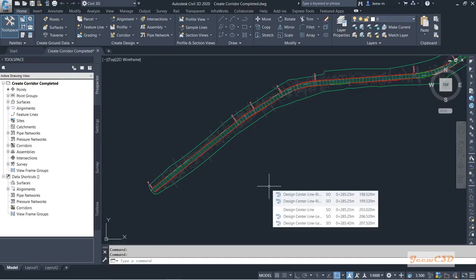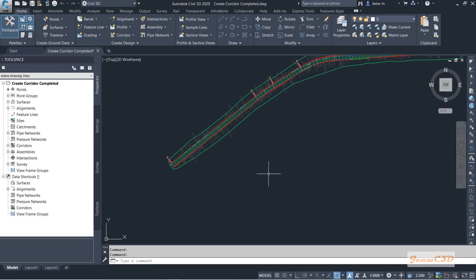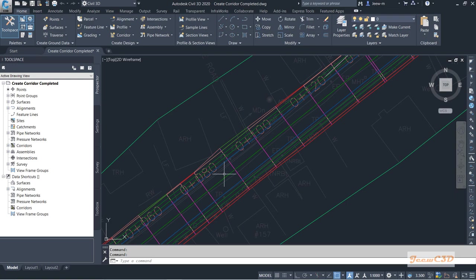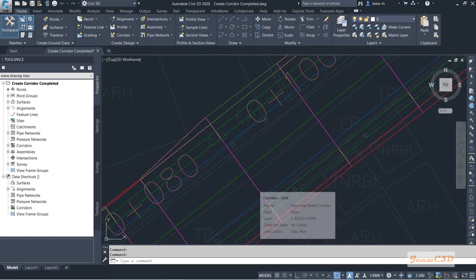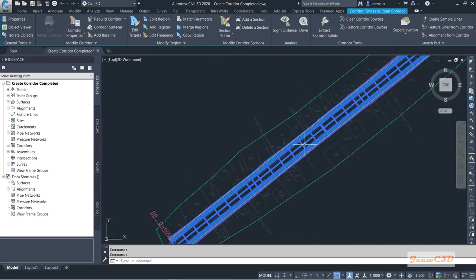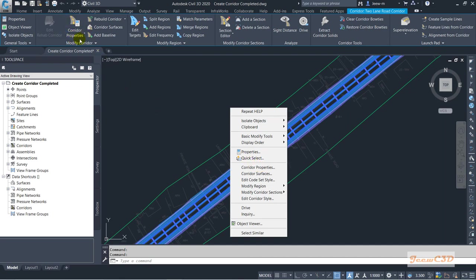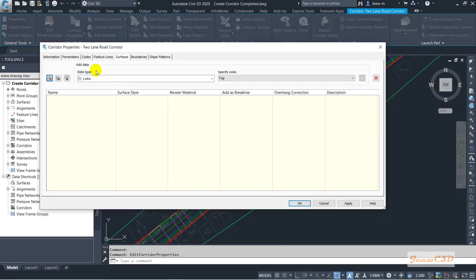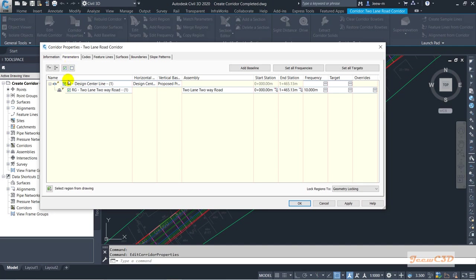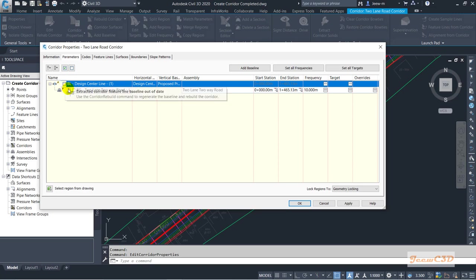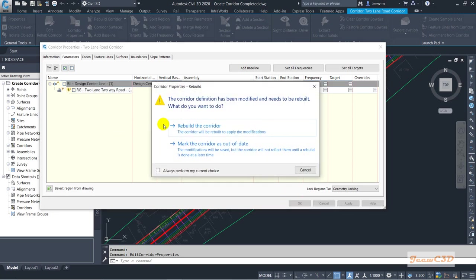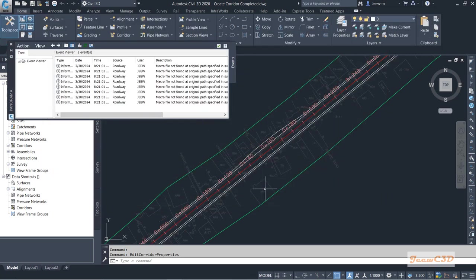In this section we are going to set targets for our corridor. Before that I will let you know why we need targets. I will select the corridor we created. If you need to turn off the corridor, you can select it, right-click and go to corridor properties — either from the right-click menu or from the ribbon. Then go to the parameters tab and uncheck the corridor, click OK and rebuild the corridor.